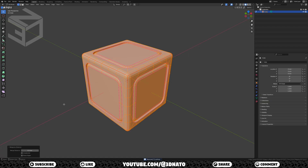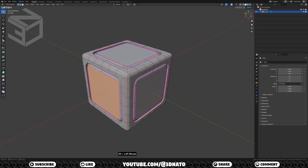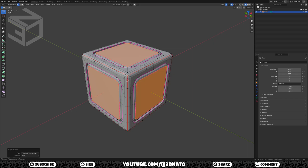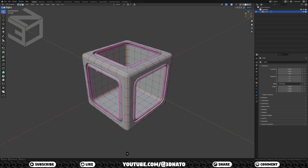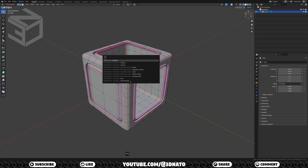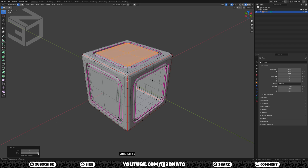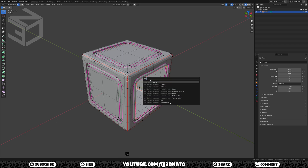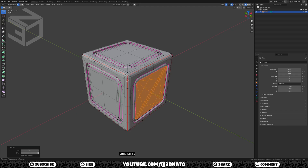One last thing we need to do is connect these vertices to create quads using grid fill. Select this edge loop, press SHIFT plus G, and select amount of connecting edges. Now press X to delete and select faces. Select this edge loop, press F3, and select grid fill. Set span to 4 and change offset until the edges are straight. Now repeat these same steps on the other 2 faces. After that, we just need to duplicate it to create the other 2. The base cube of 3 colors is complete.